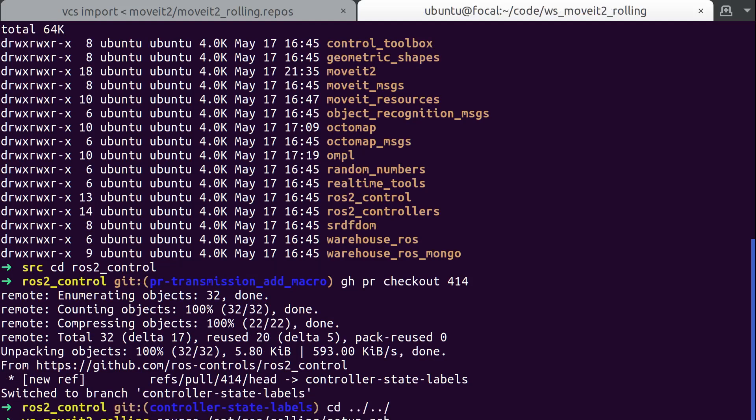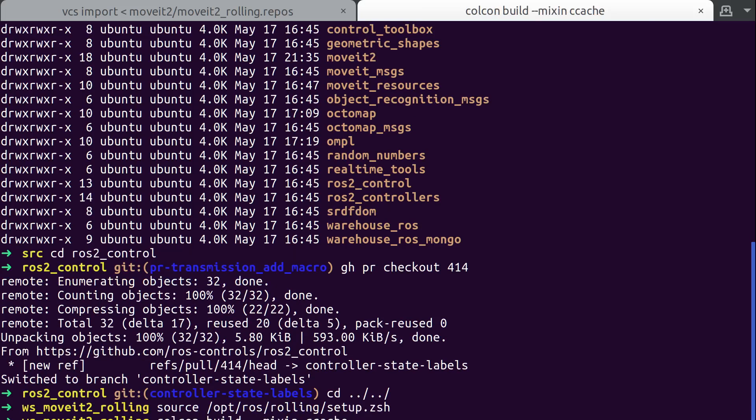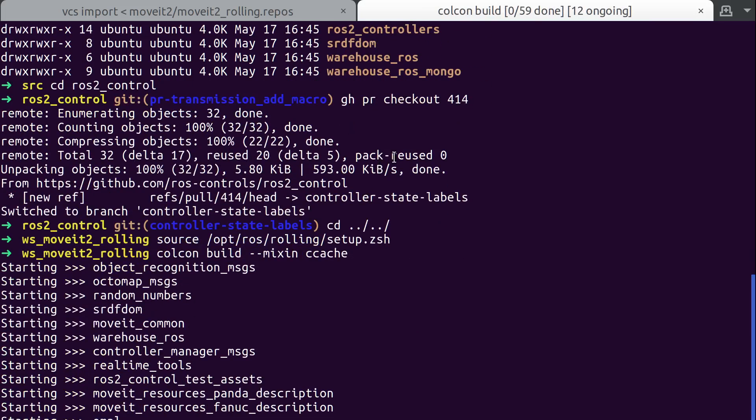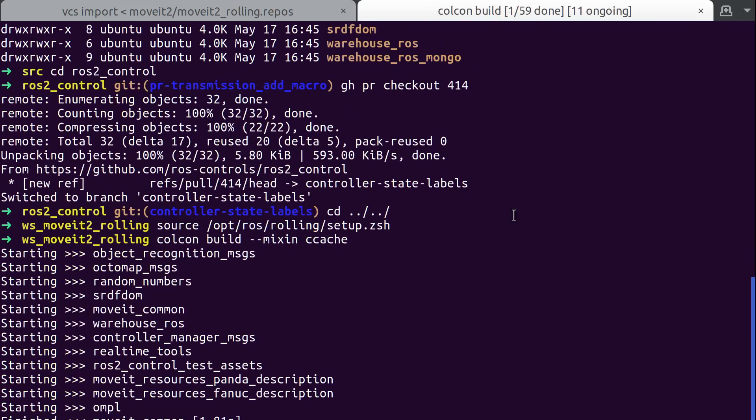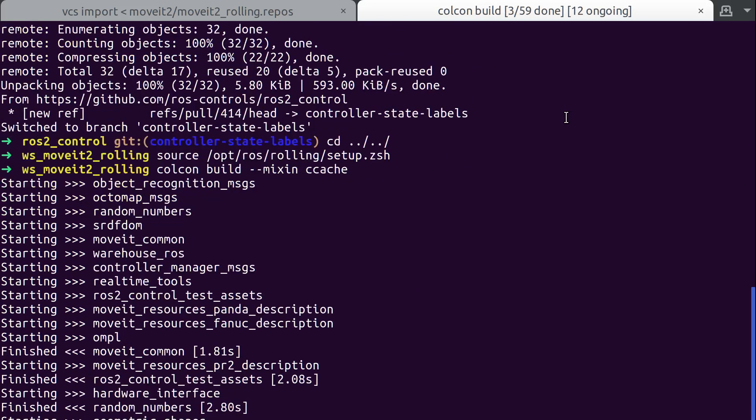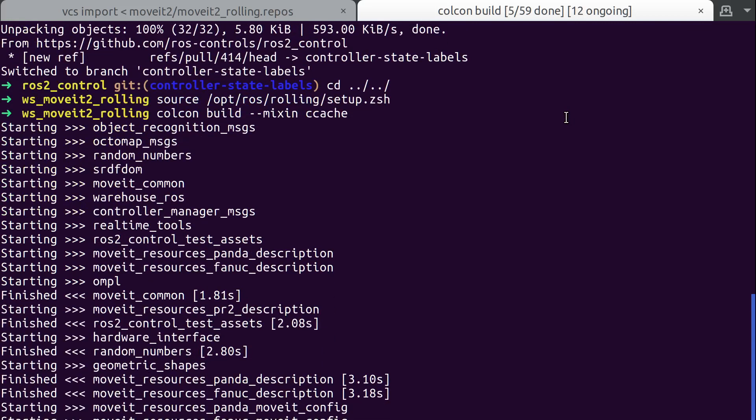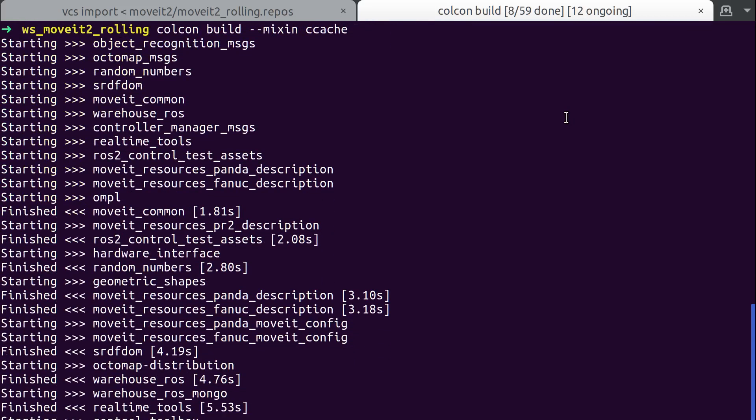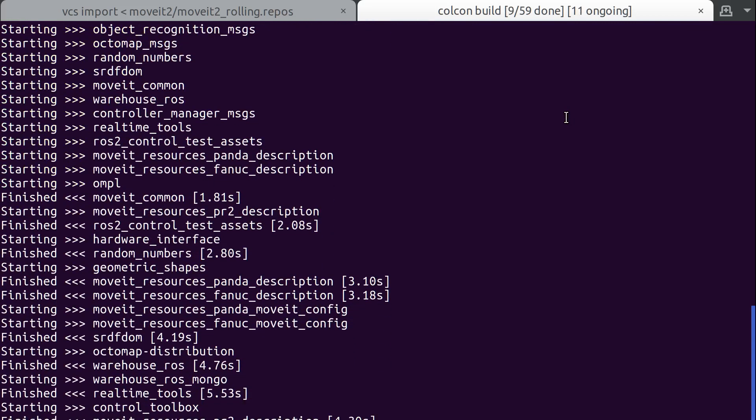So I'm going to do a Colcon build. If you don't know about mixin, you should learn about mixin. It's great. It makes a lot of shorthand. So yeah, all this stuff builds.